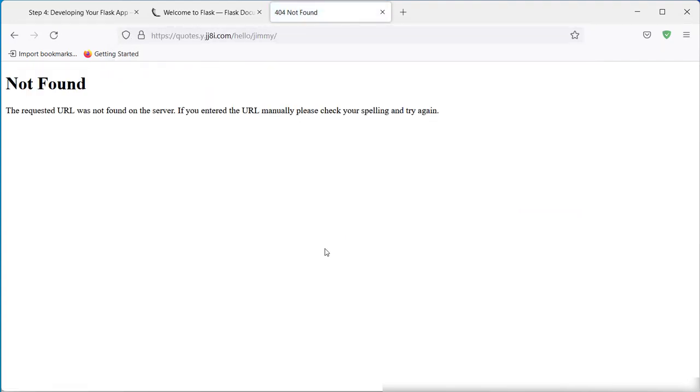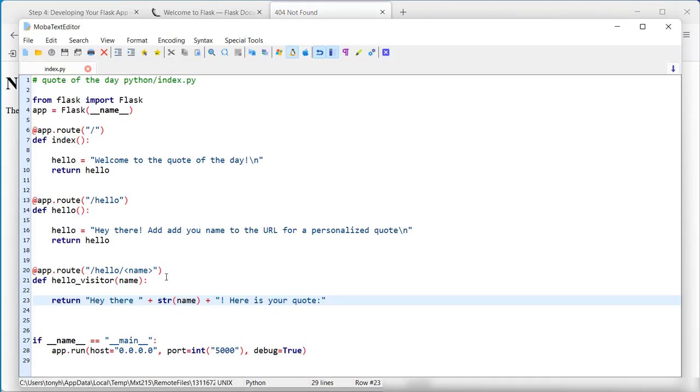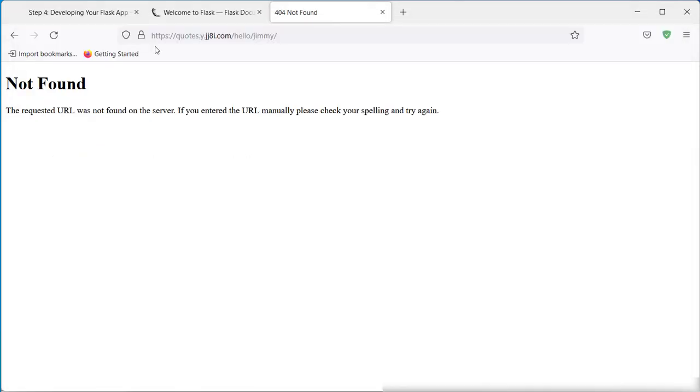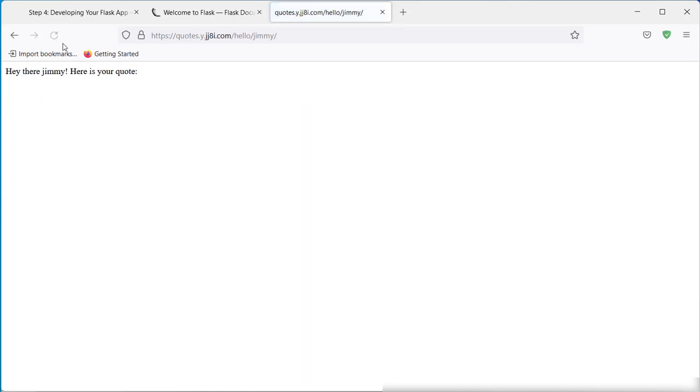It looks like we need to close that out after that. So, hey there Jimmy, here is your quote. Now we have a personalized message.